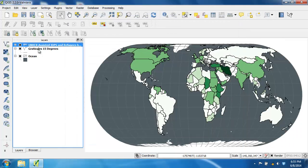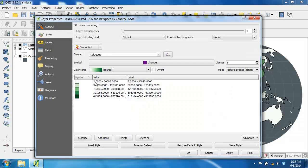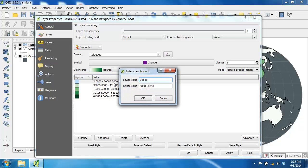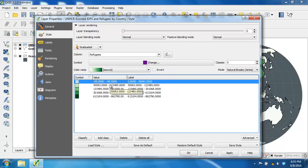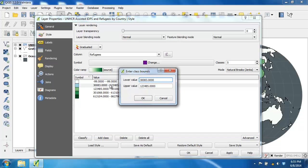I'm going to open the style properties for the UNHCR layer. Since the first two classes only range from 2 to 123,485 — within the first standard deviation — I'm going to combine those two classes and reuse the lowest class for the negative 99 countries. I'll double-click the lowest class to edit its bounds and set both the lower and upper values to negative 99, so it only represents no-data values, then click OK. Then I'll double-click the second lowest class and set its lower value to 2, and click OK.